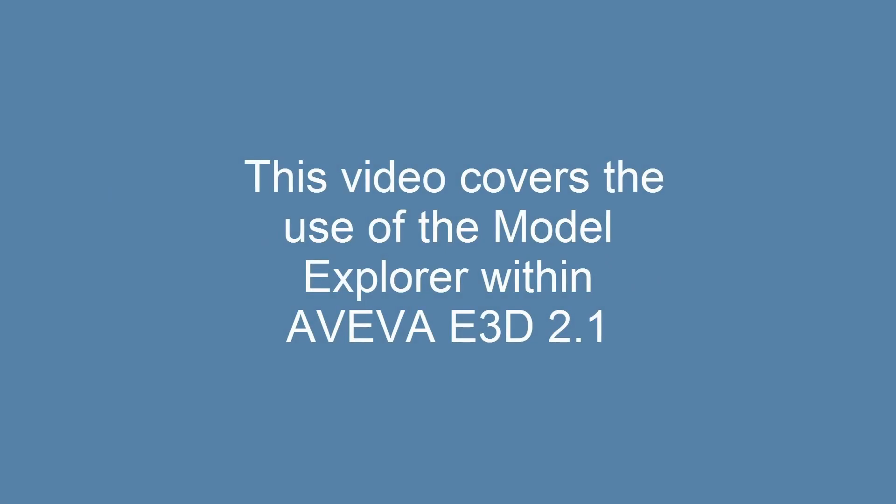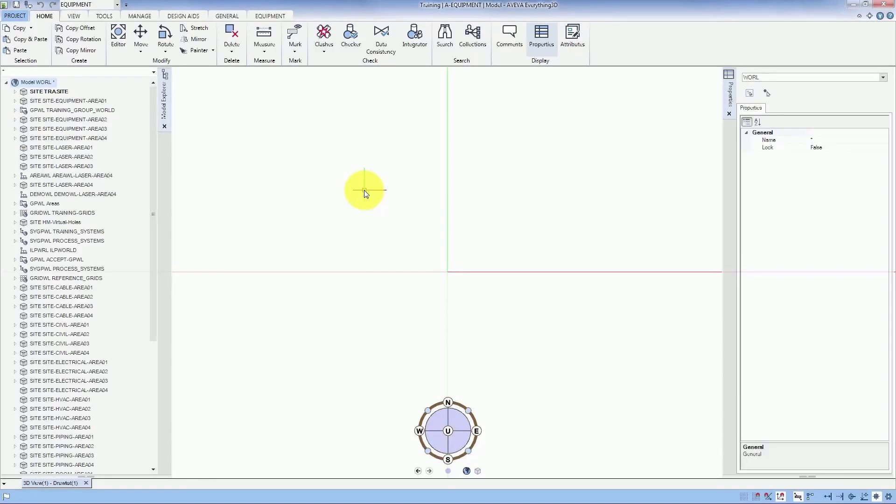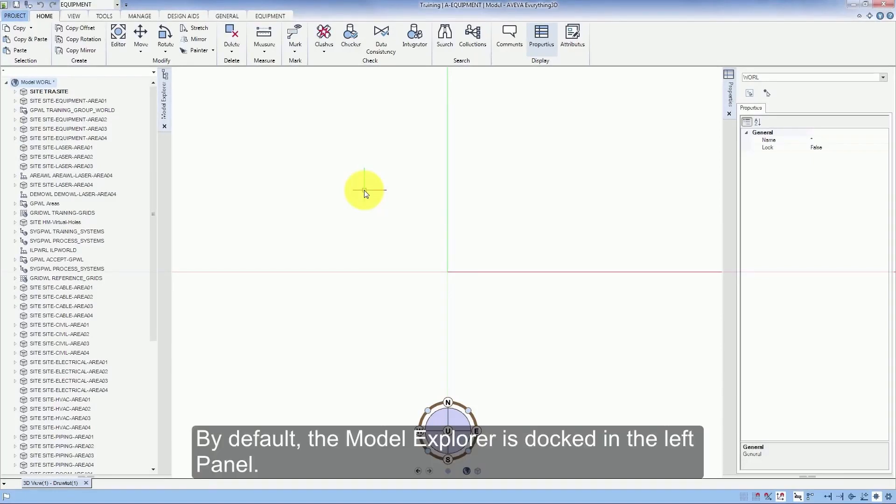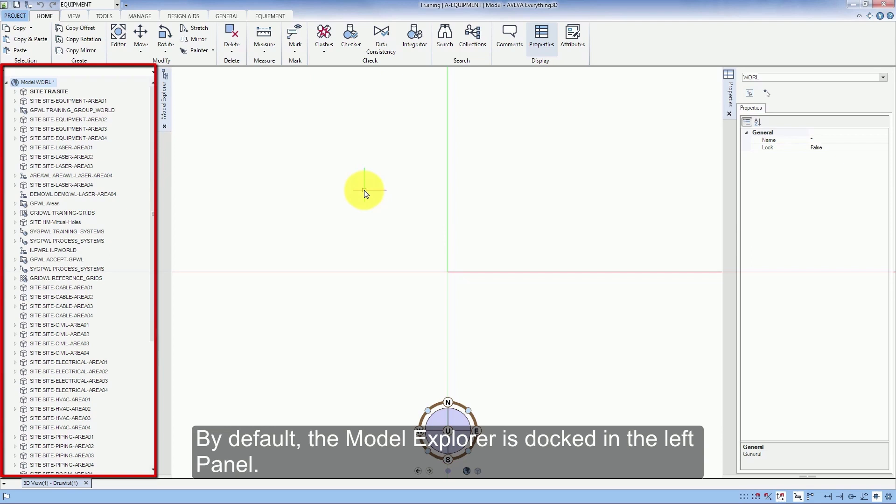This video covers the use of the Model Explorer within Aviva E3D 2.1. By default, the Model Explorer is docked in the left panel.